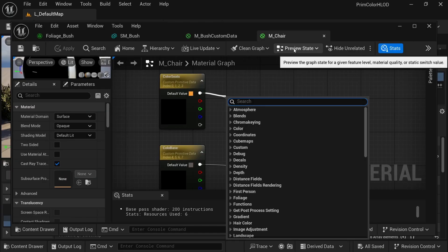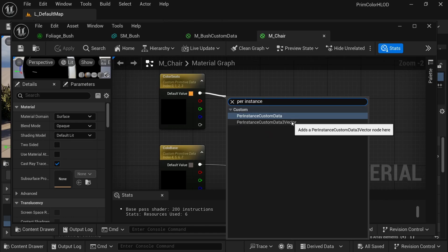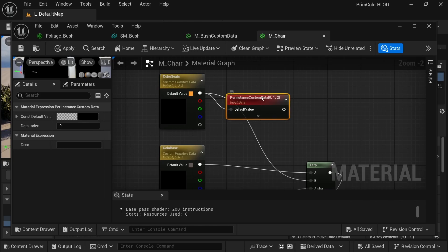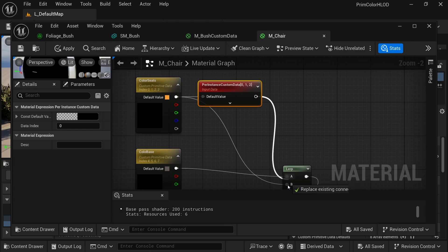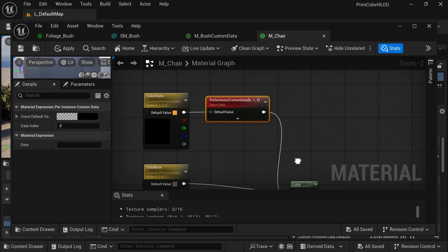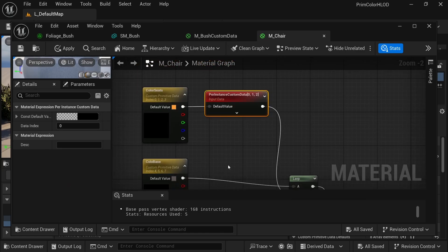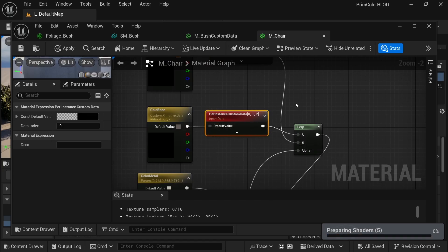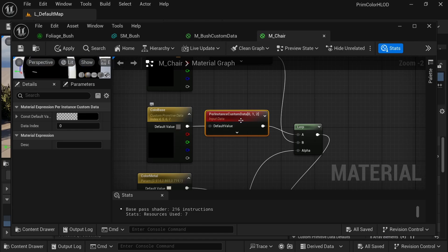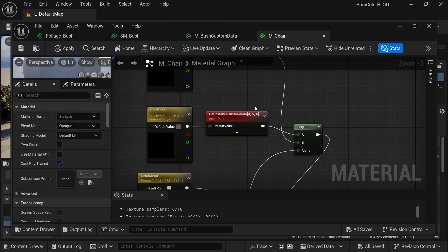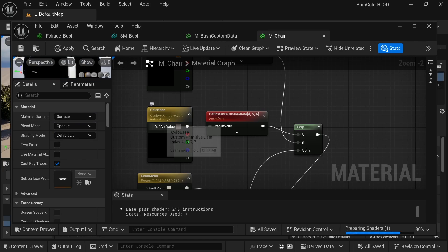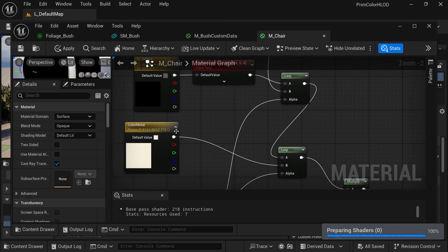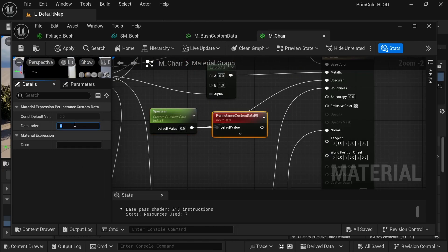Let's now read the data. Add the node called per instance custom data. After your custom primitive data color node, make sure to match up the indices, match up the index with the primitive data. So in the case of the color seats, we'll be using 0 to 3, and then the per instance custom data uses 0 to 2. And this way, the resulting mesh will work both as an instance and as a static mesh, and the default value will work as well.